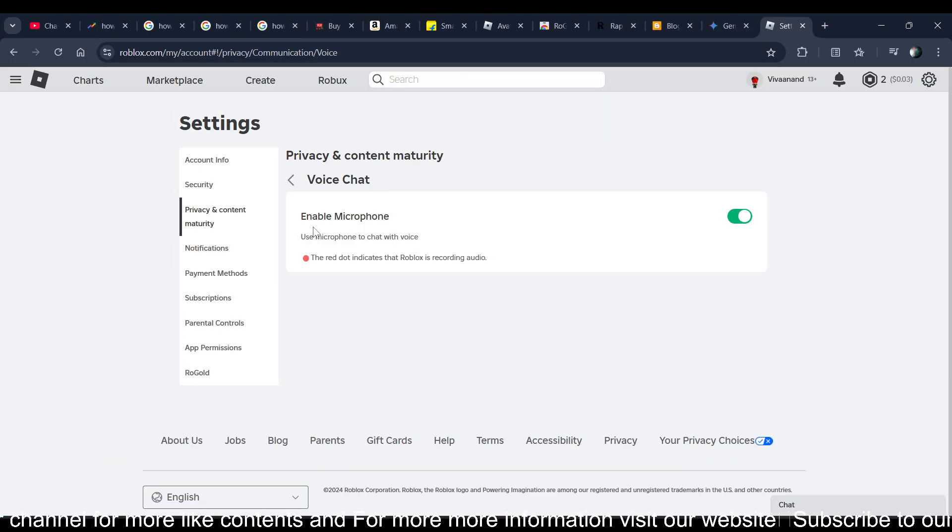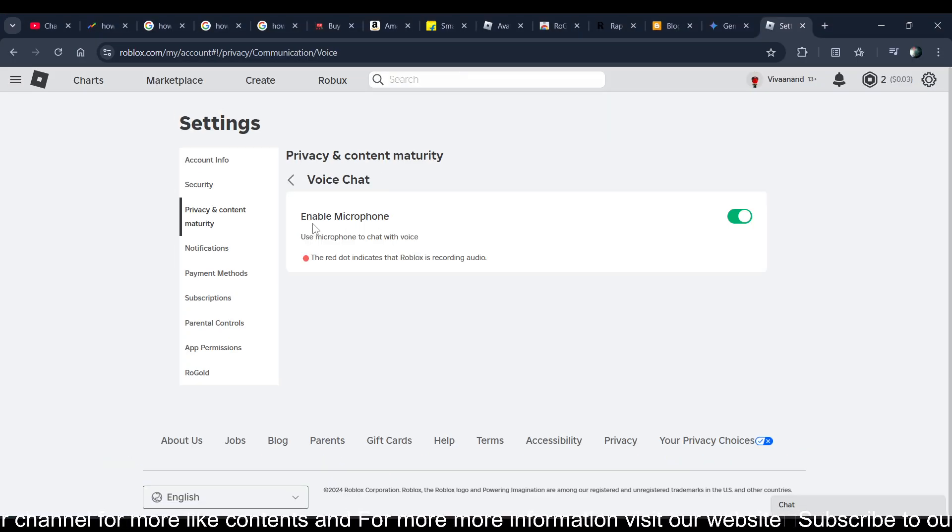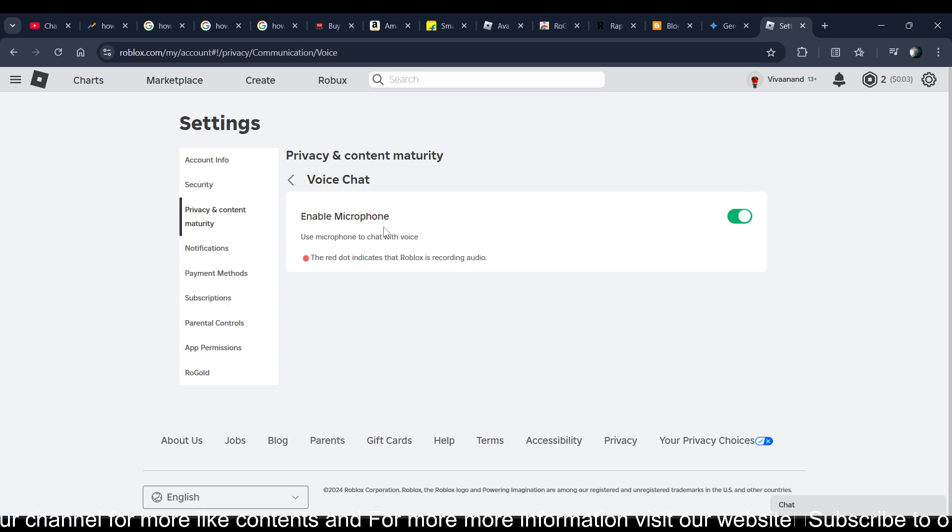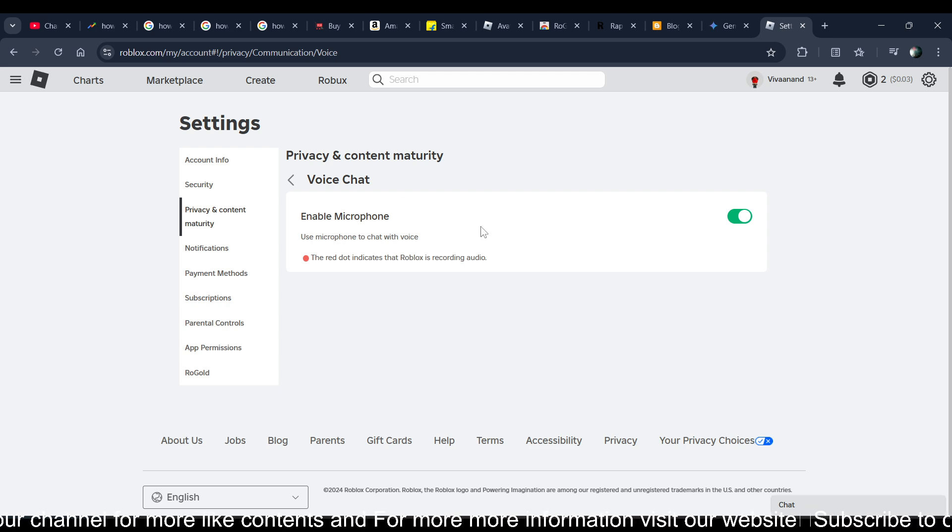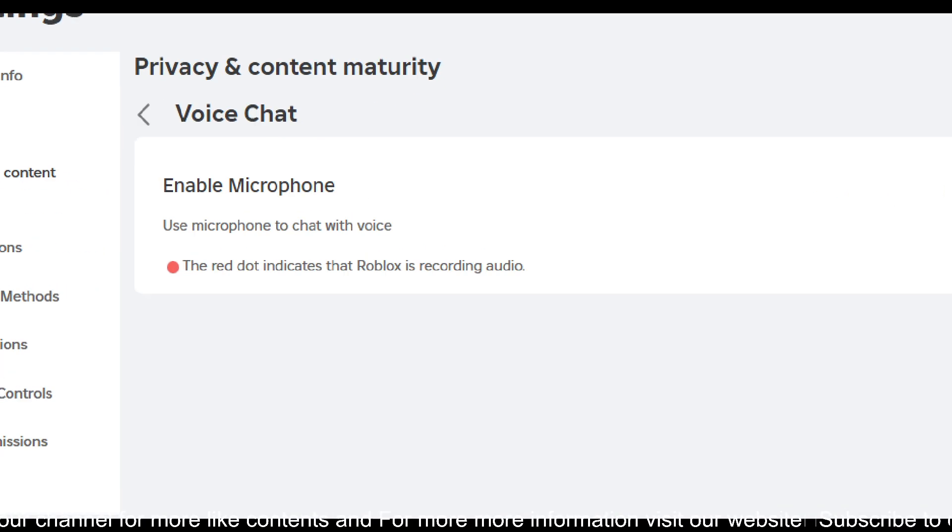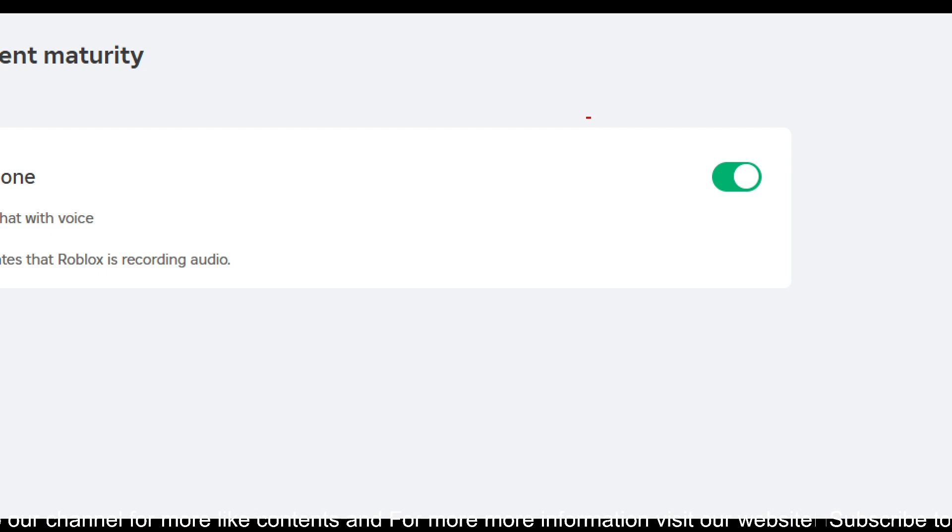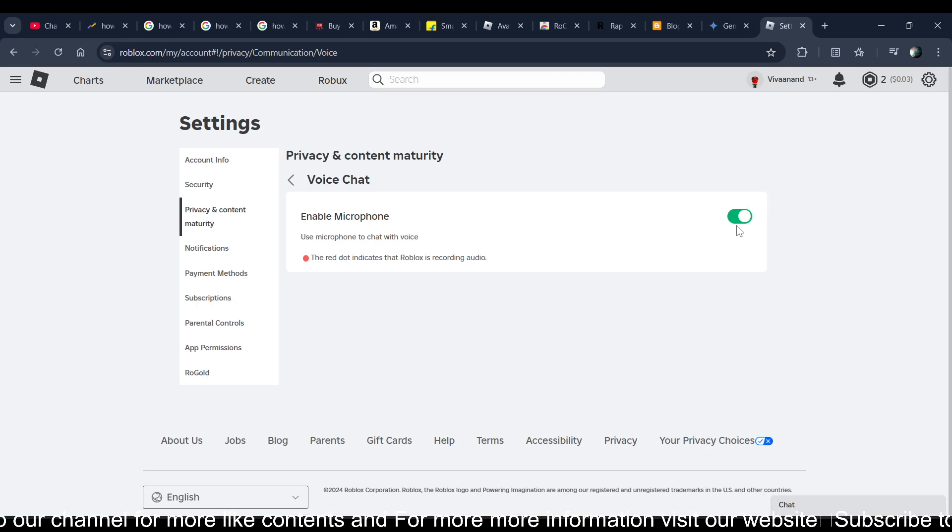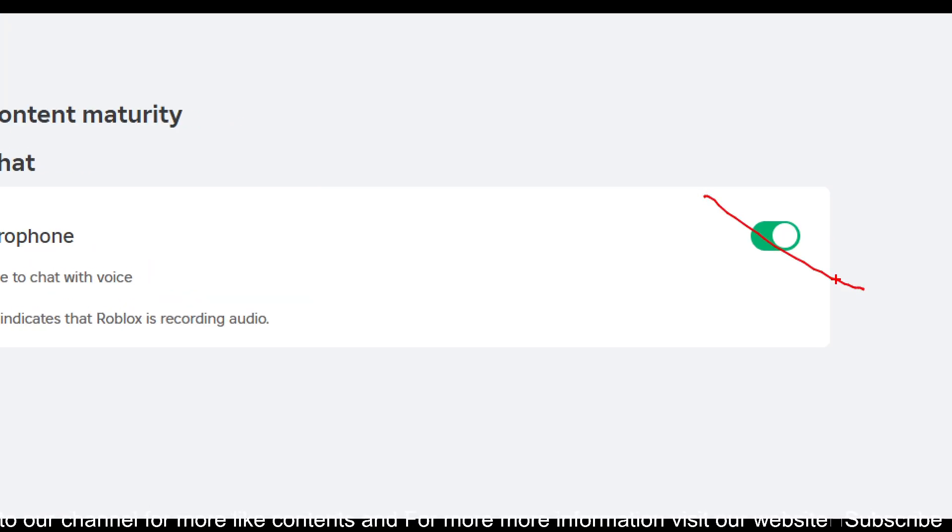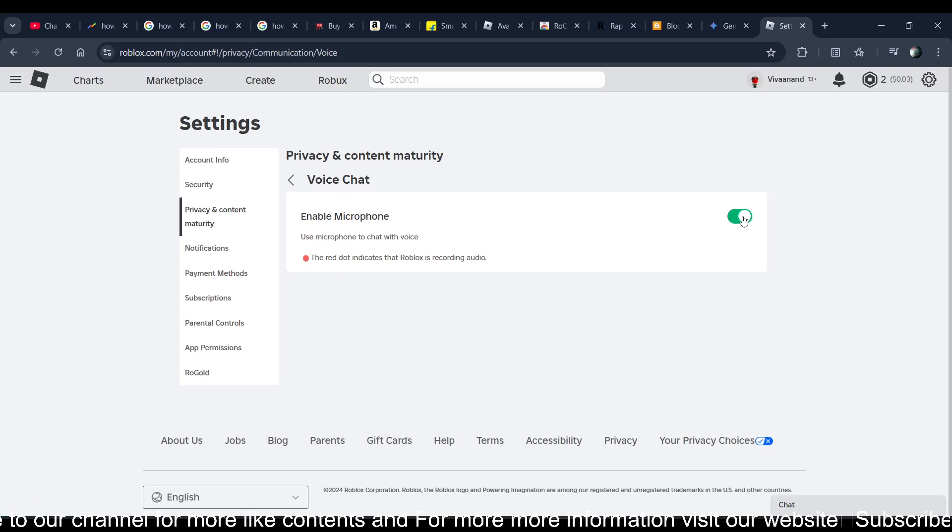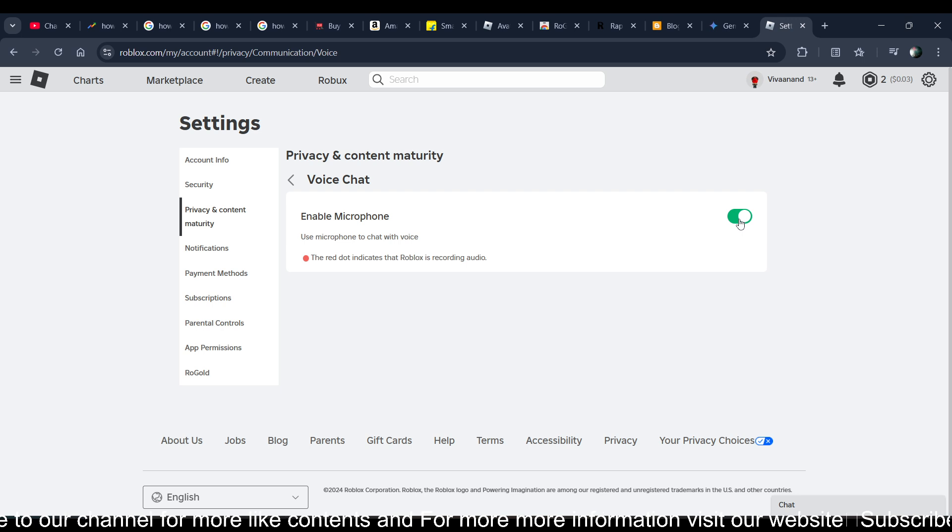And as you can see, I have the microphone in the voice chat. So you just need to click on this toggle button to enable the voice chat. Click on it.